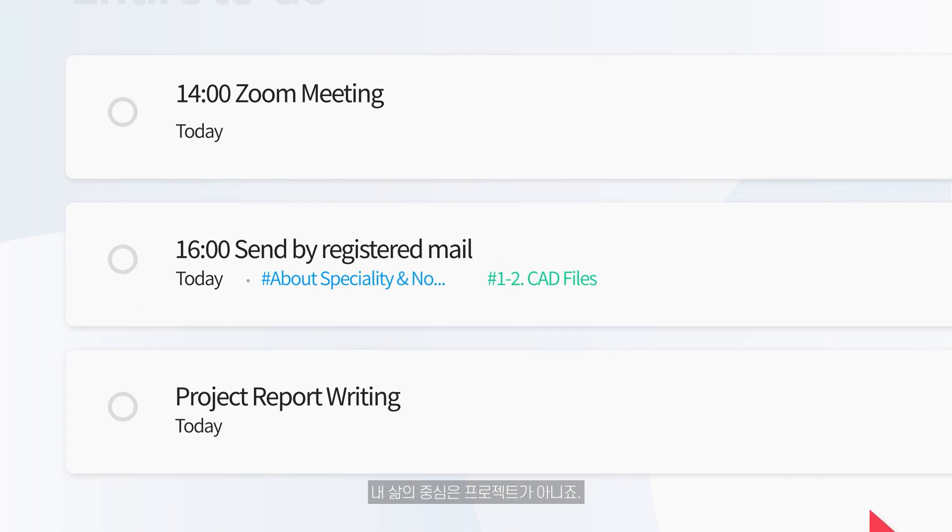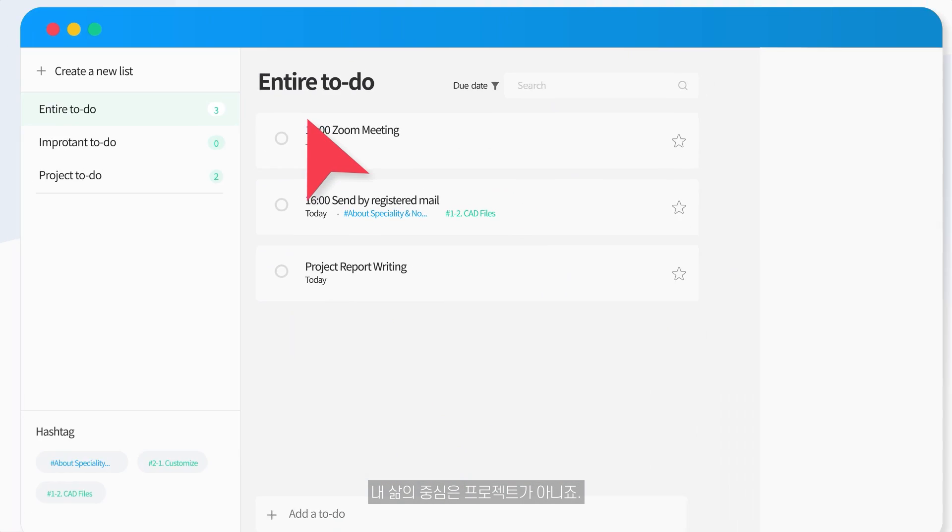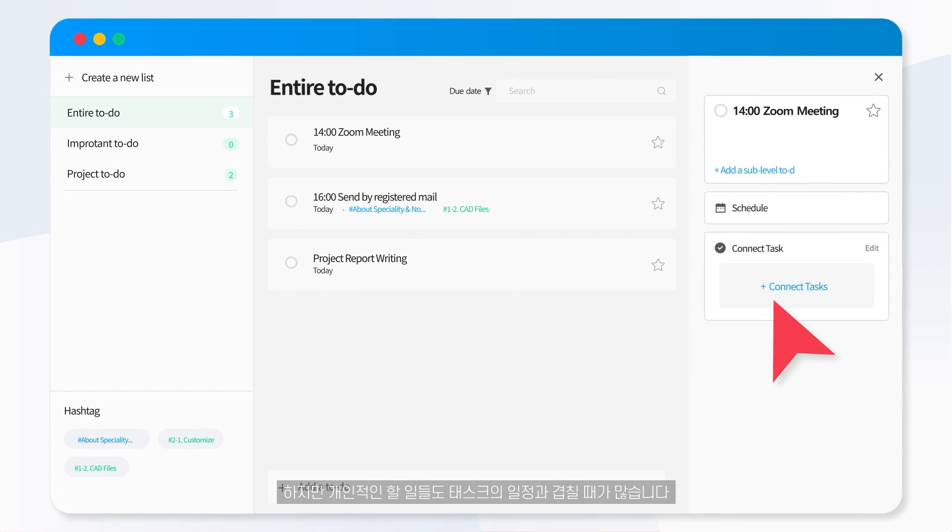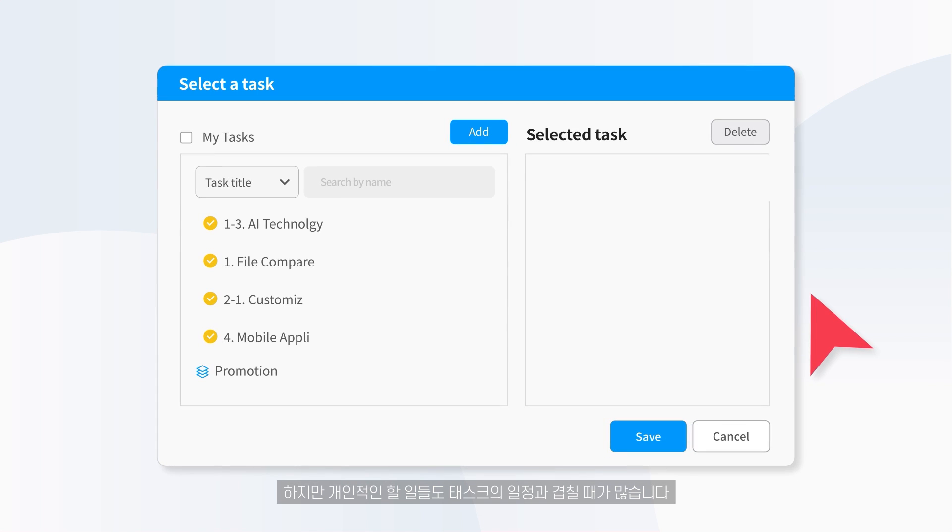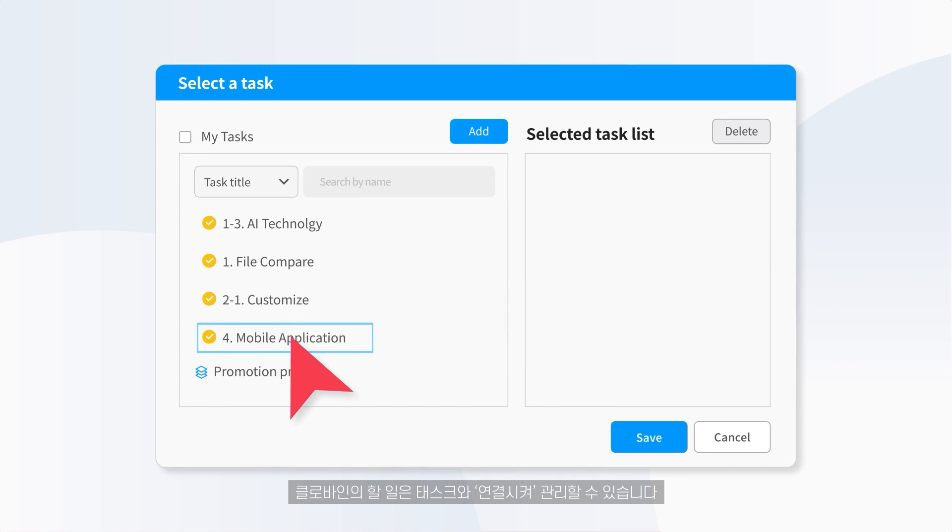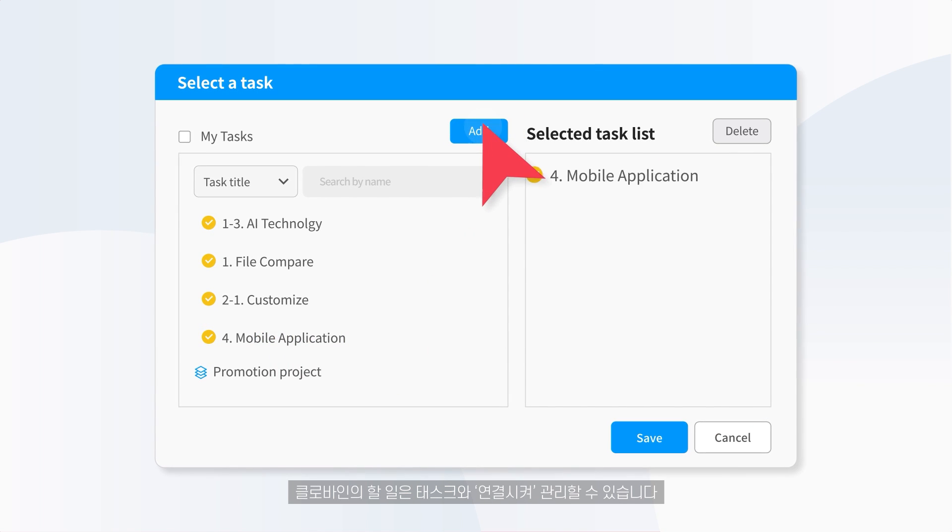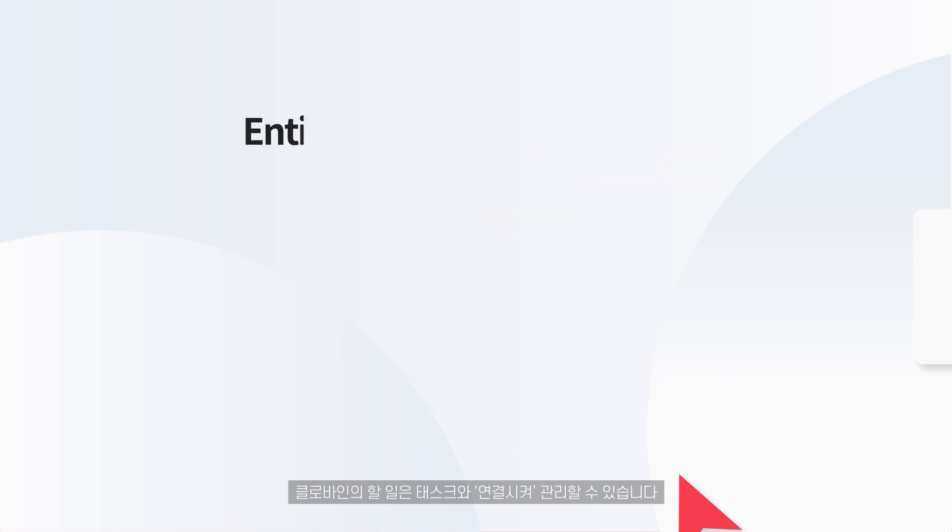The project is not the core point of your life. However, personal duties frequently overlap with task schedules. Clovine's to-do list can be handled by associating with these tasks.